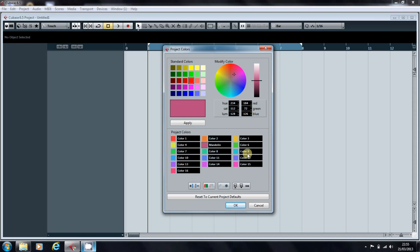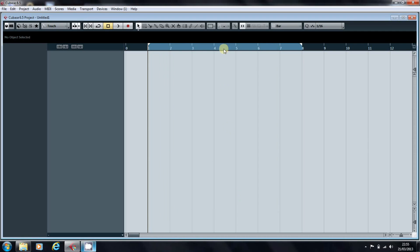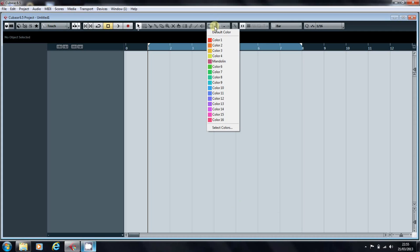So if you're a mandolin player, happy days. Click OK, and now when we go to our color selector at the top of the screen, we can see that that is labeled mandolin.